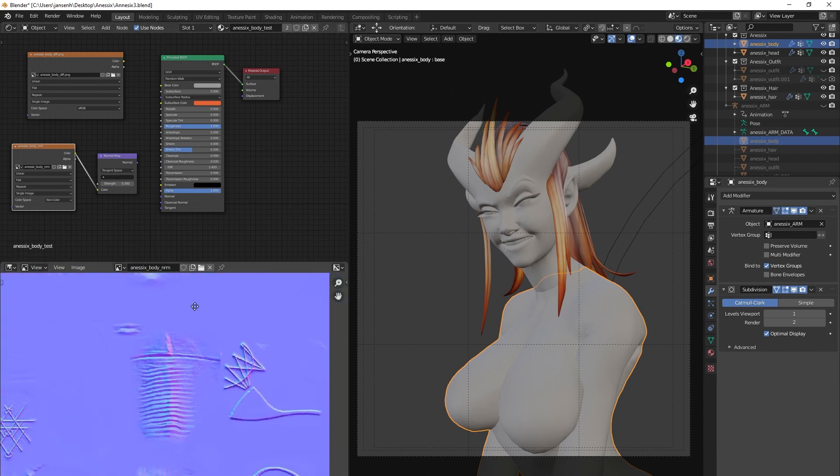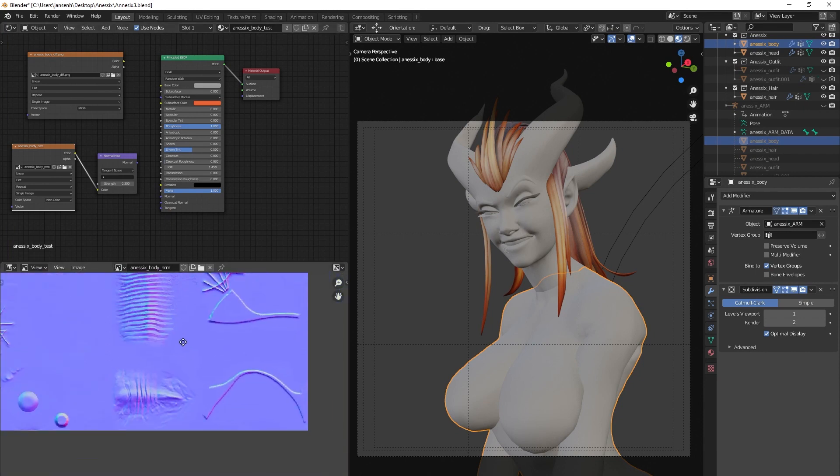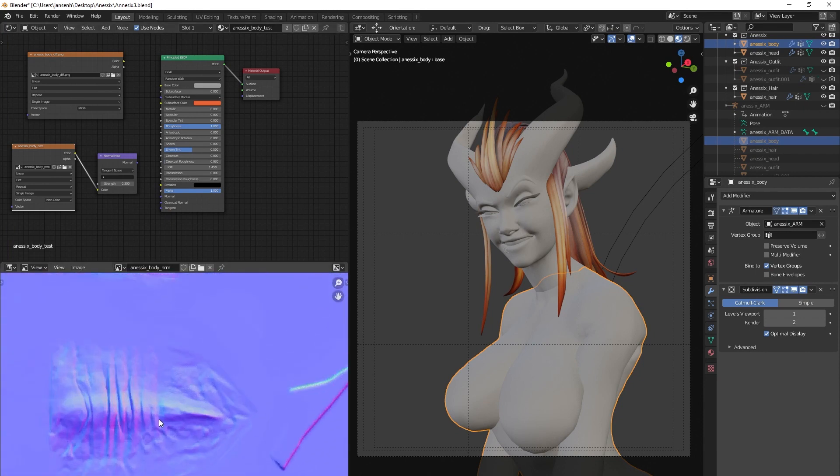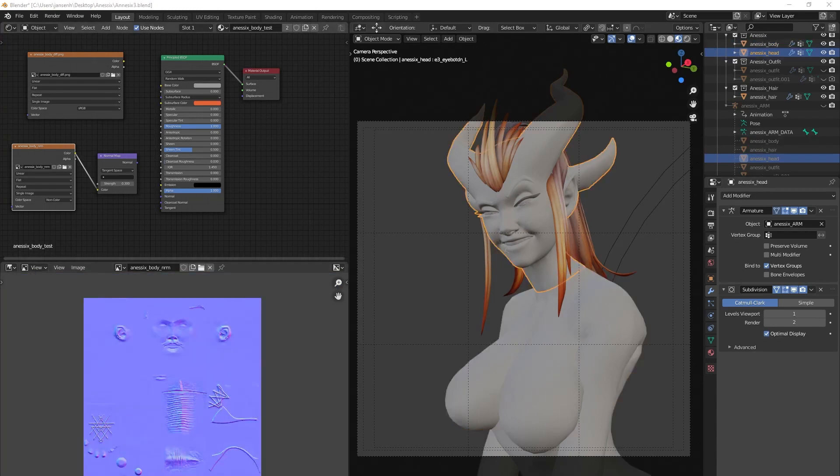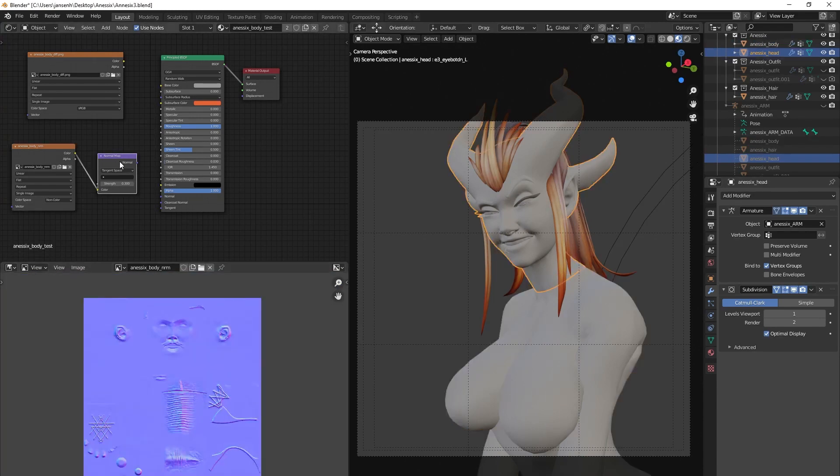In Blender, we set the color space of this type of texture to non-color and connect it to the normal input of our shader through a normal map node.